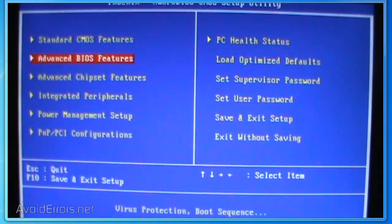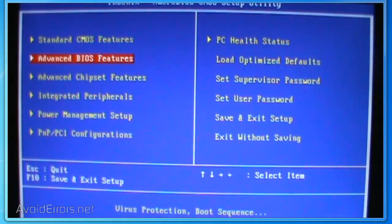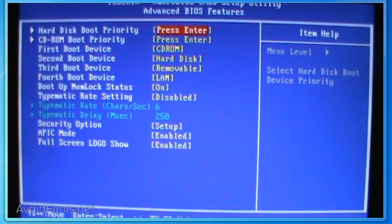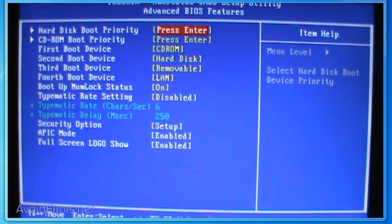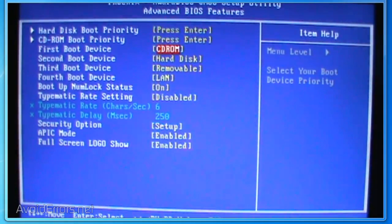Once in the BIOS, go to Advanced BIOS Features. Not all BIOS looks like this, but you can look for first boot device on any BIOS and it's very similar.